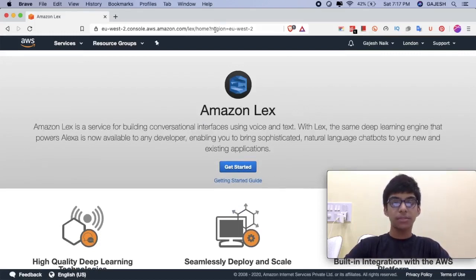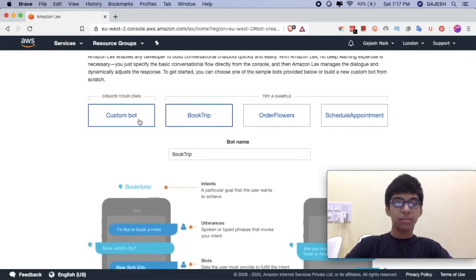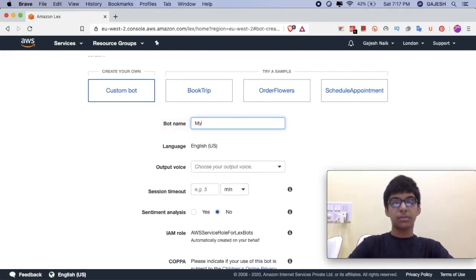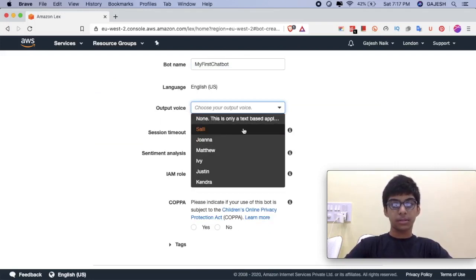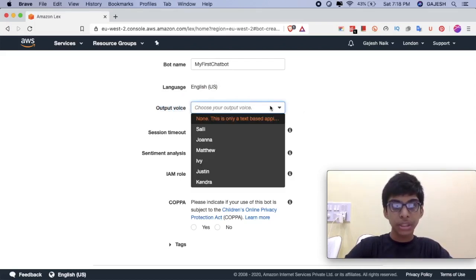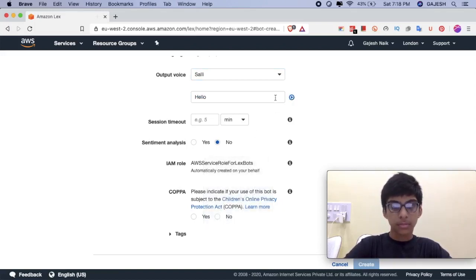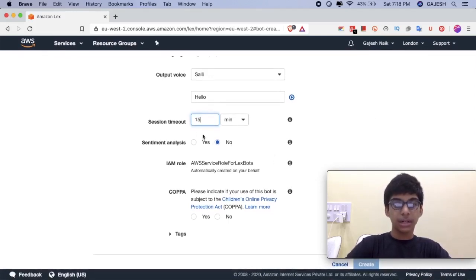After redirecting to this page, click on Get Started. Click on Custom Bot and name it as My First Chatbot. If you want to pick a voice to make this chatbot a voice chatbot, click on any of these names. Now let's test the sample. Session timeout of 15 minutes, sentiment analysis yes.